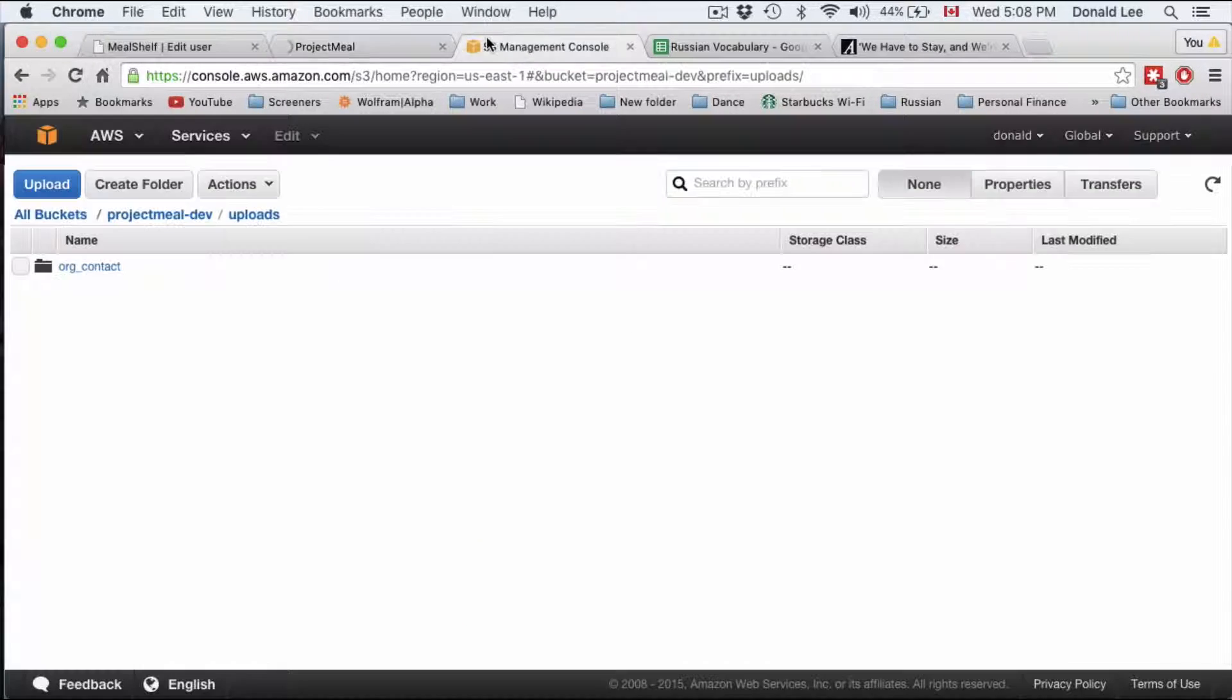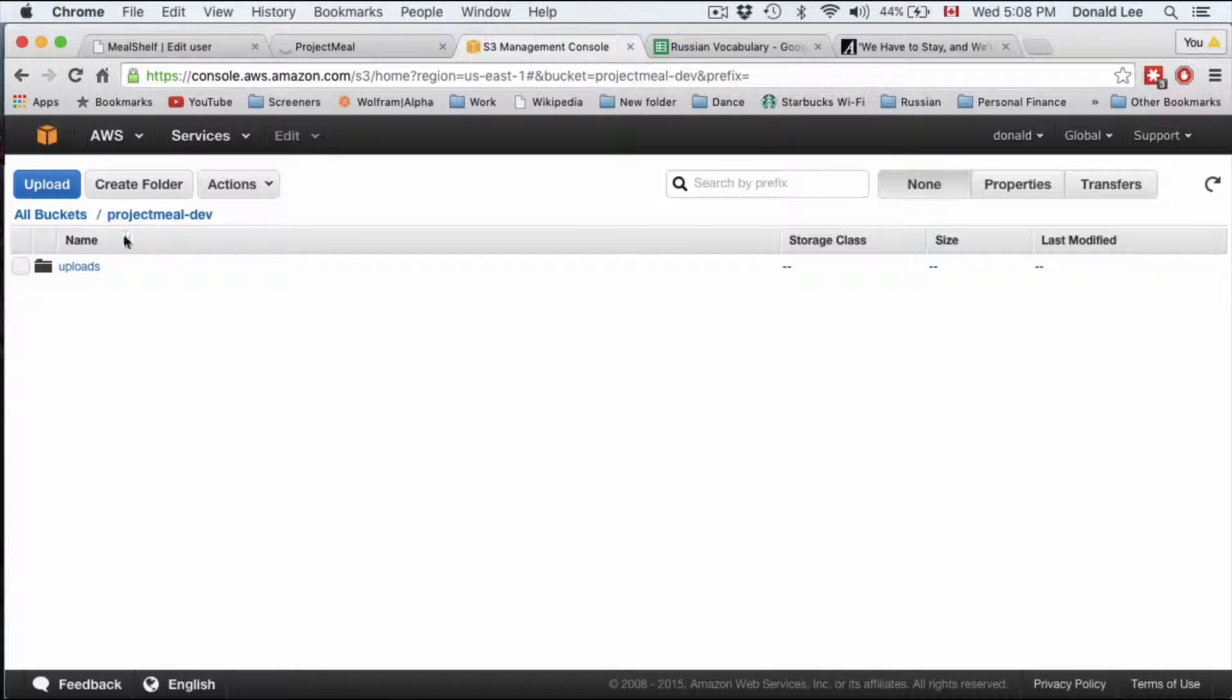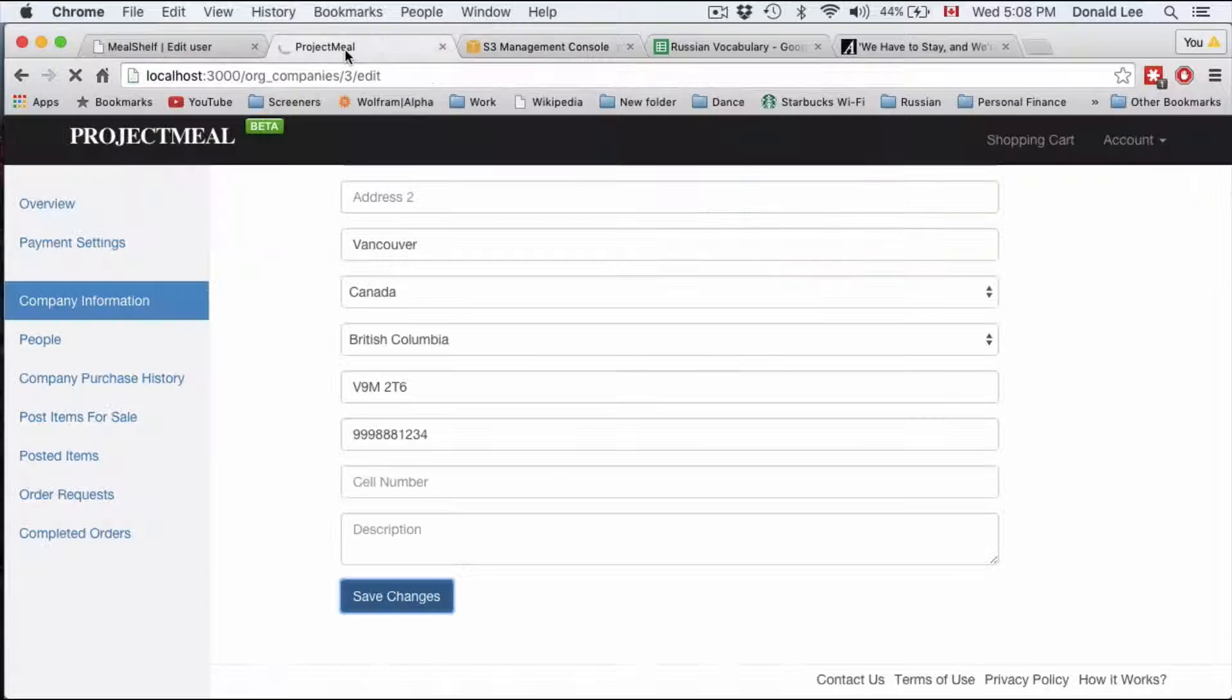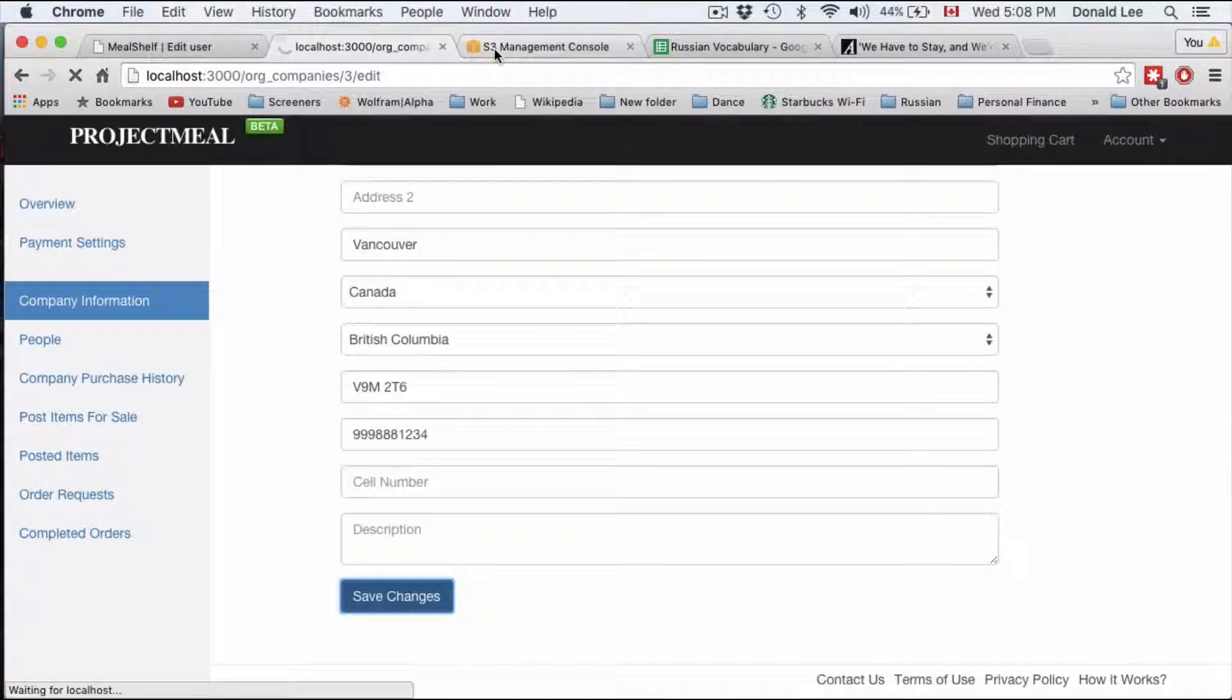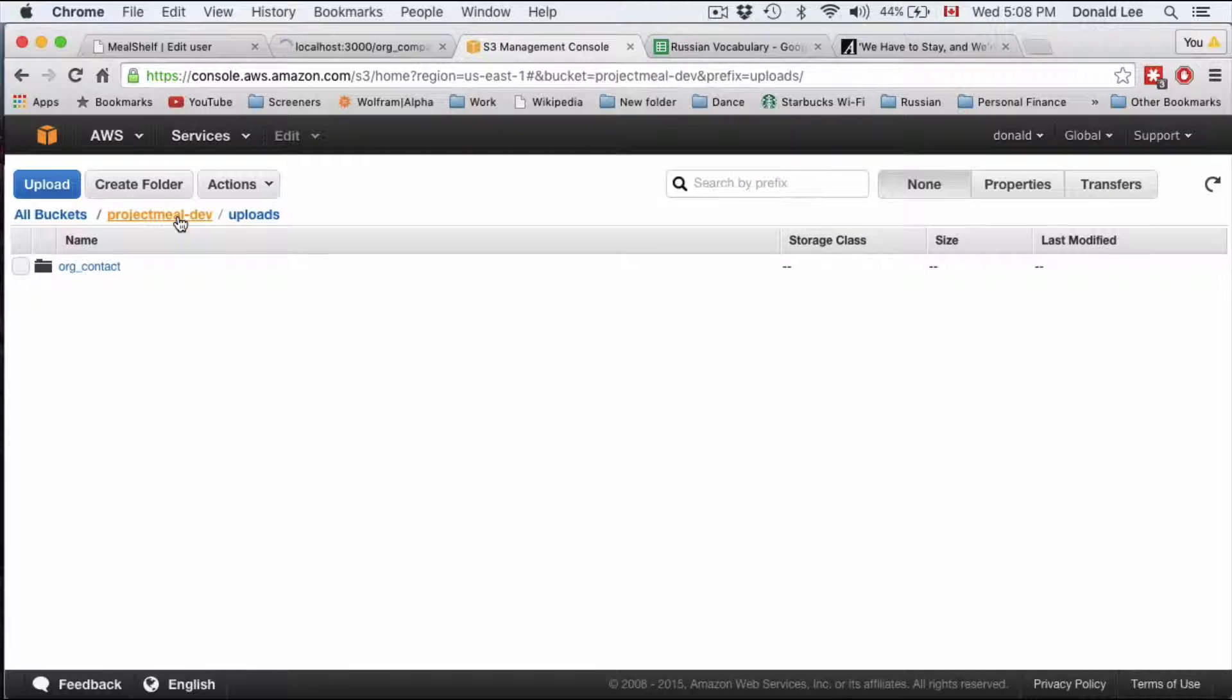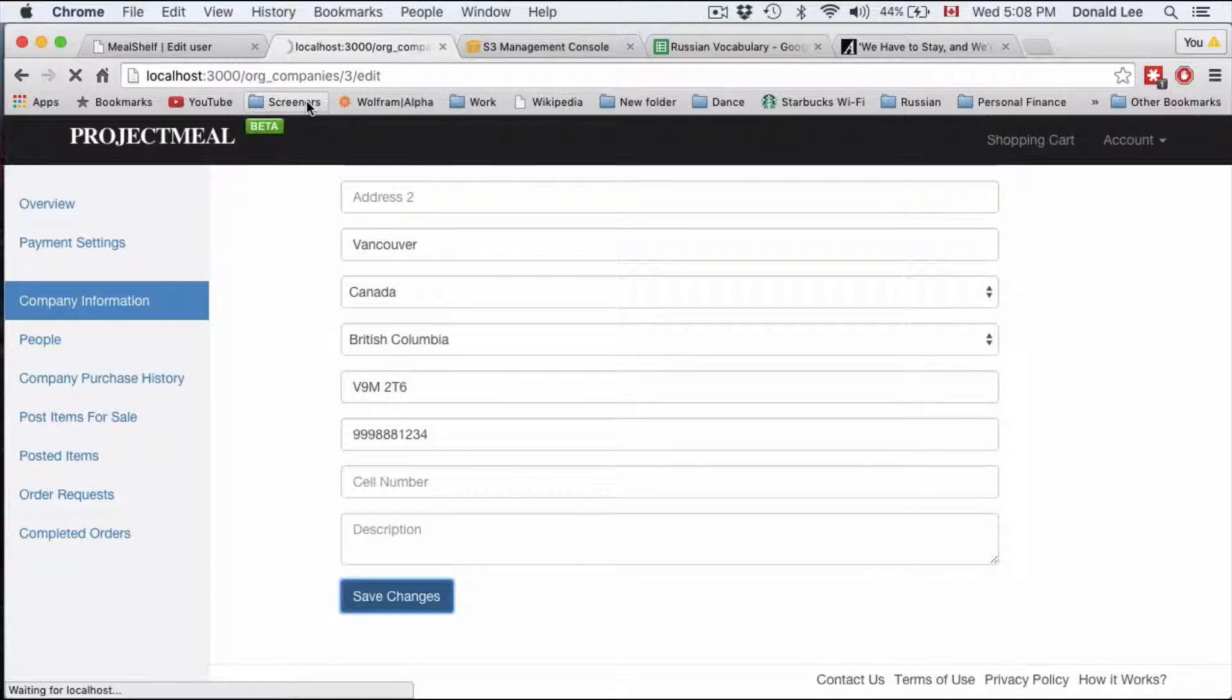So it is taking a while but let's go refresh our project neo folder. Just going to pause the video here to make sure it finishes.